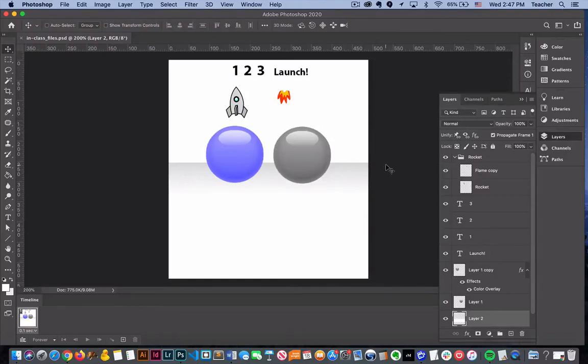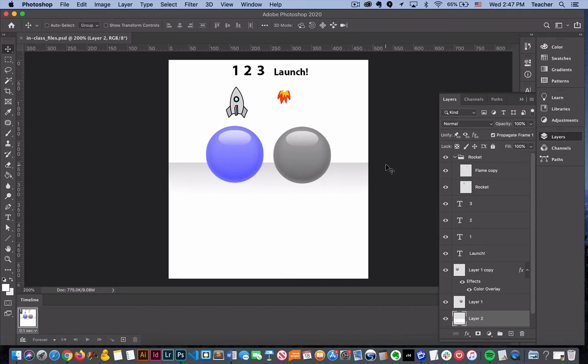We're going to get into the basics of frame-by-frame animation in Photoshop. It's a beginning point for us to learn to move things around in Photoshop and make something that animates.